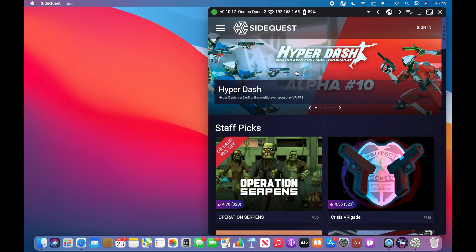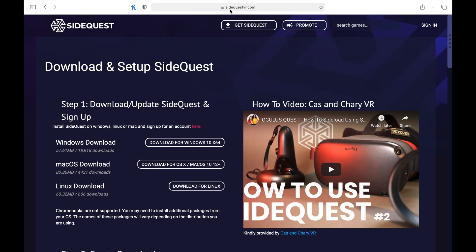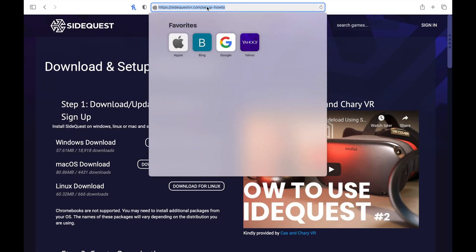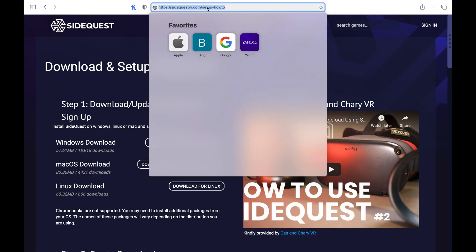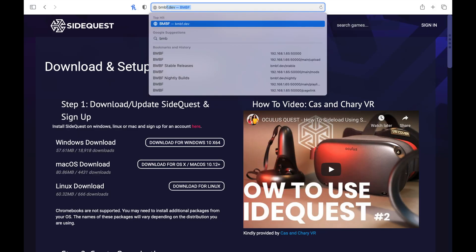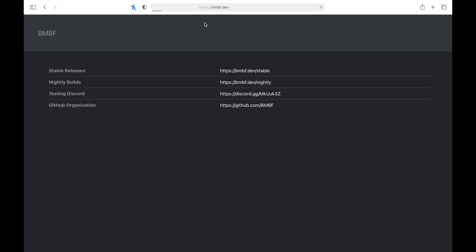So as you can see, this is SideQuest right here. You don't have to worry about it yet. What you're going to want to do before that is download BMBF, which is the modding platform. And you're going to want to click stable releases.